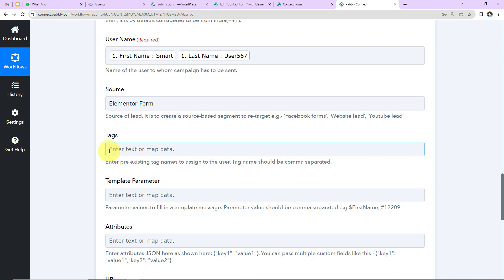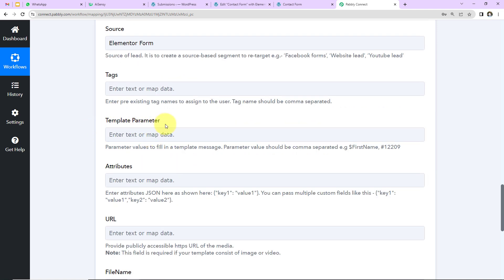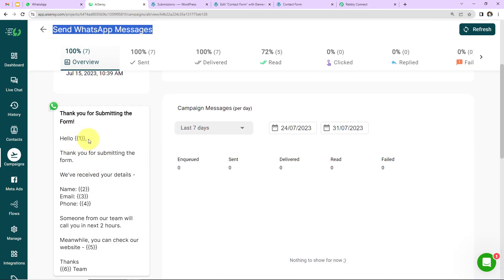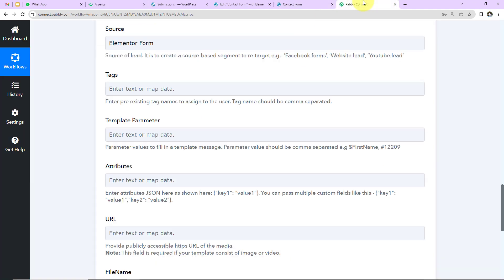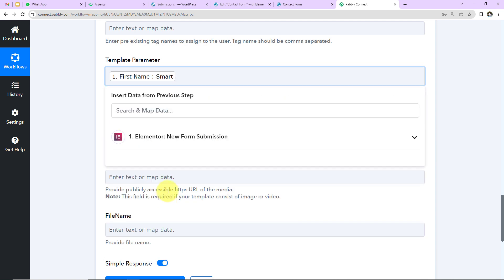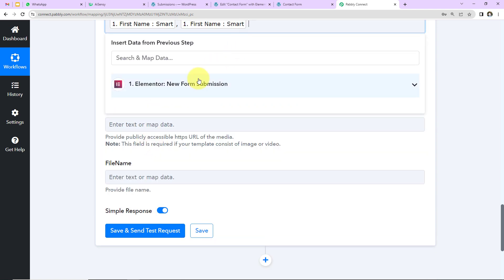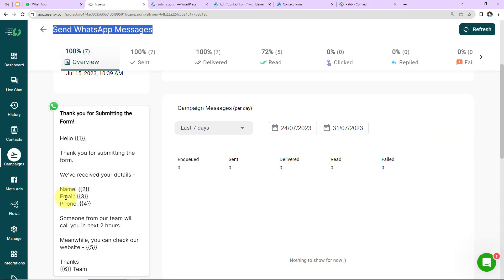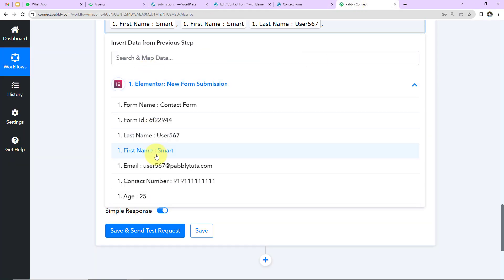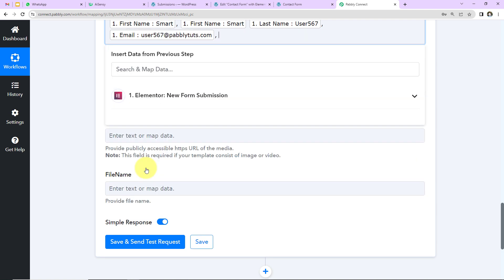You can also add tags such as 'new lead.' For template parameters, I enter all the variables. The first variable is the first name, then a comma, then the full name (first name + space + last name), then a comma, then the email address, and then the phone number. The website address and team name are static, so I'll write them manually: 'www.pabbly.com/connect.'